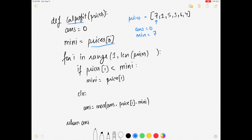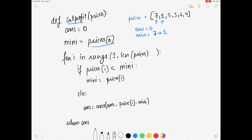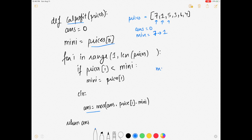Starting the dry run: answer is 0, minimum is 7. We check price at index 1 which is 1 — since 1 is less than 7, we update minimum to 1. Next, price at index 2 is 5 — 5 is not less than 1, so we calculate: answer = max(0, 5 minus 1) = max(0, 4) = 4. Answer updates to 4.